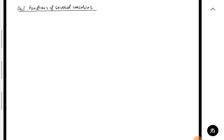Good evening. Today we will begin the study of a new chapter, namely the chapter on functions of several variables. Going back to the introductory video describing the content of the course, specific to Calculus 3 we basically use three large groups of functions.